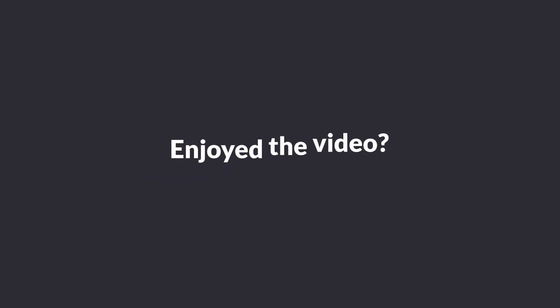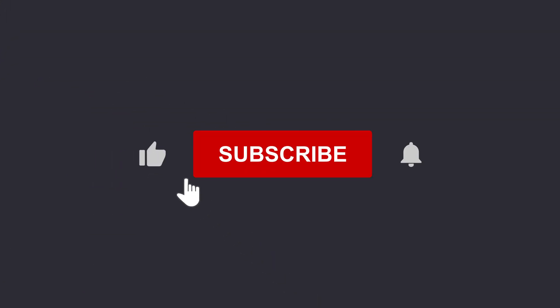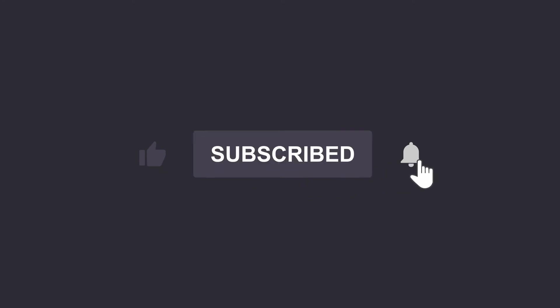Enjoyed the video? Don't forget to like it and, of course, subscribe to our YouTube channel to get notified when our new videos arrive.